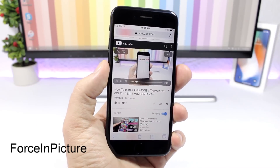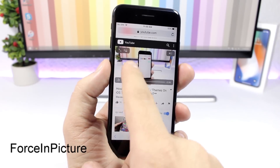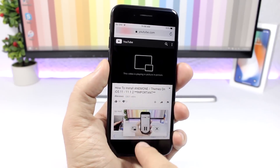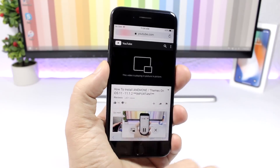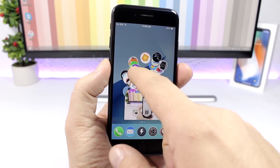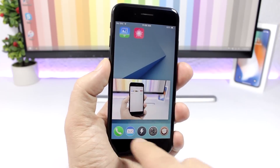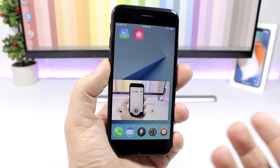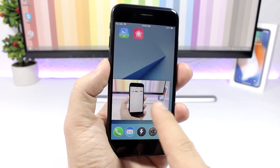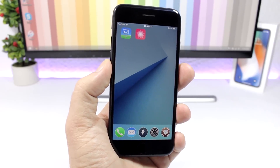Force Picture in Picture: this tweak will bring picture-in-picture on iOS 11 on your iPhone. Just tap there and you can see it will detach the video, so now you can move it anywhere you want. On the home screen here I can resize it and I have the controls right here. If I want to close it, just tap the X button right there and you can close the video.